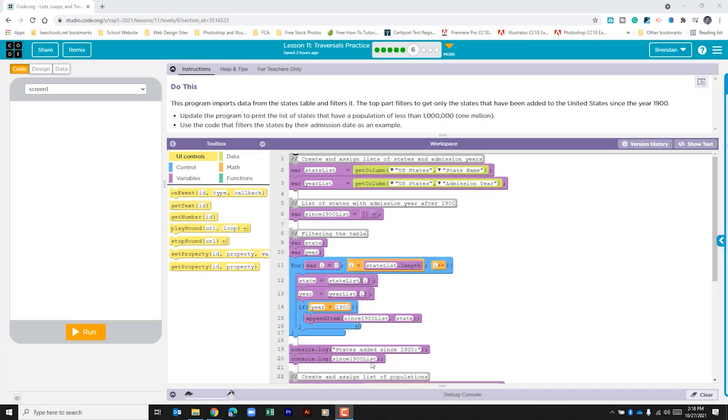Hello YouTube! I hope you're doing well. Today we're on Code.org, we're in Unit 5, Lesson 11, Part 6.